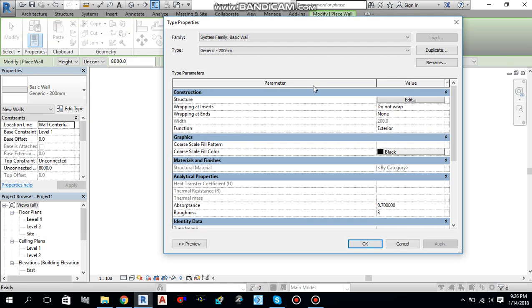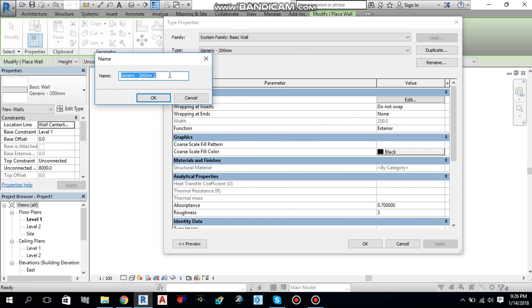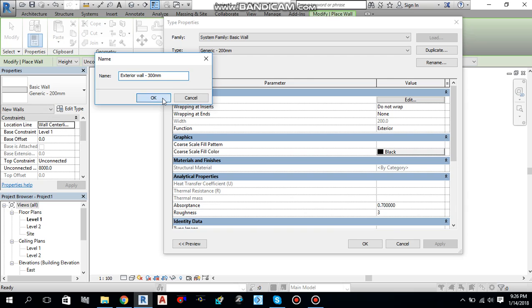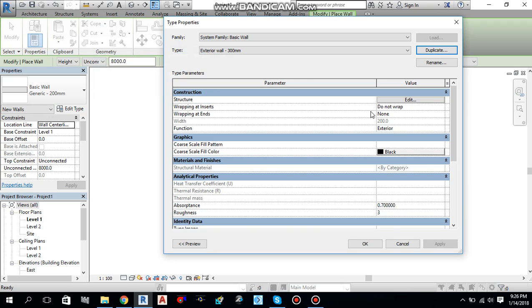And from here, you can duplicate. Whatever the name you want, you can give it over here. Let me create 300mm exterior wall. Okay. After changing the name, you should change the structure.